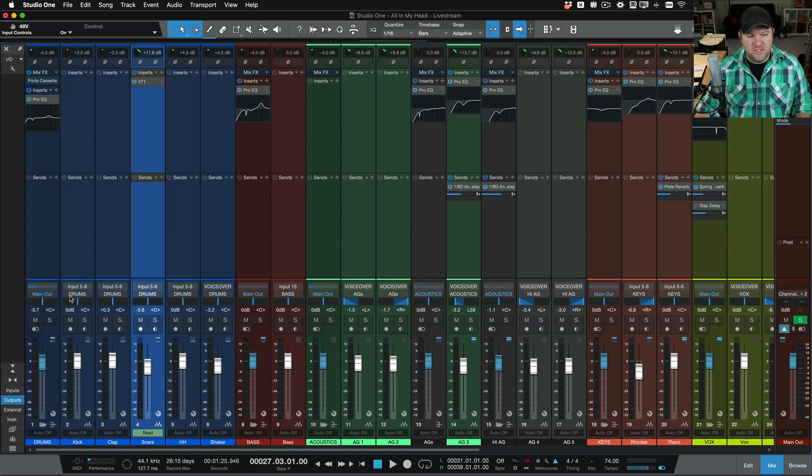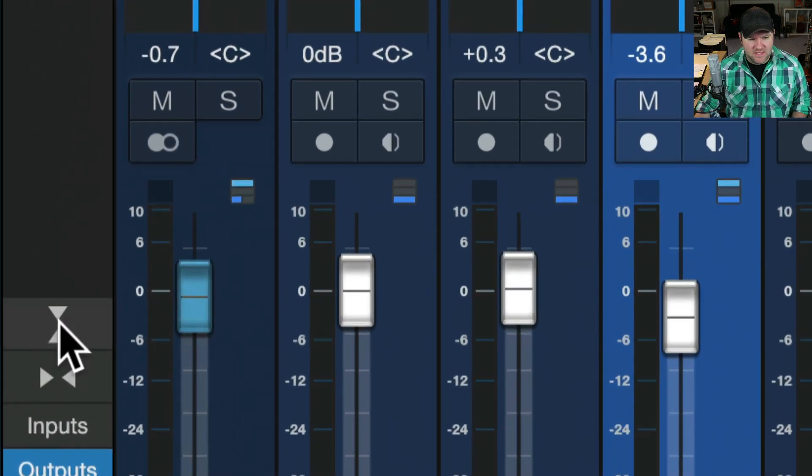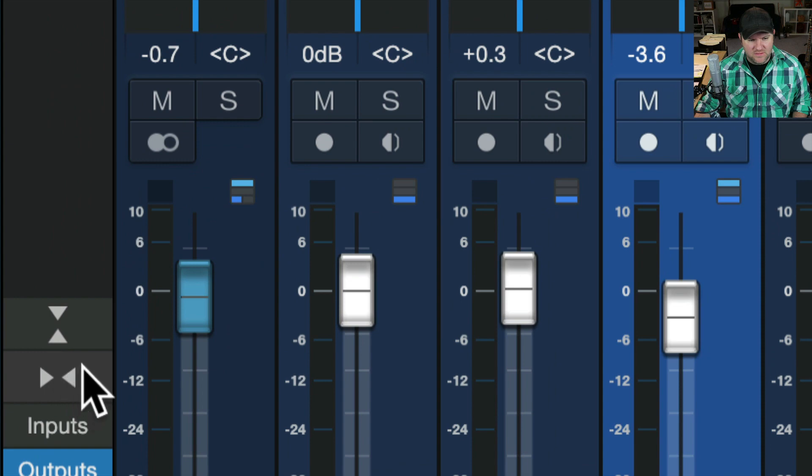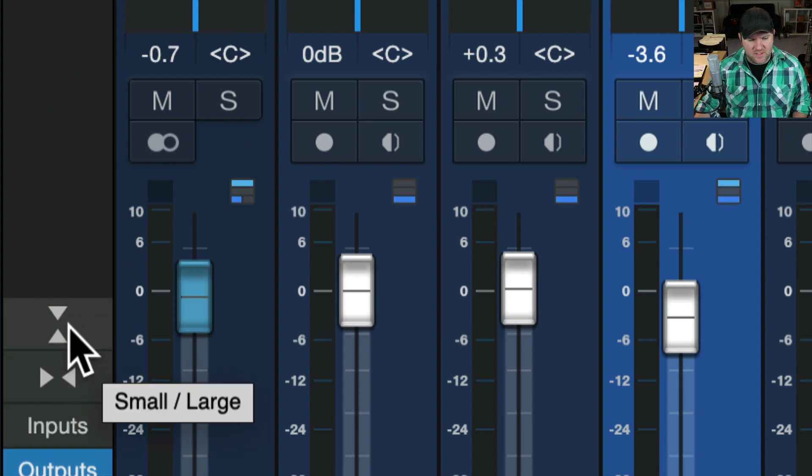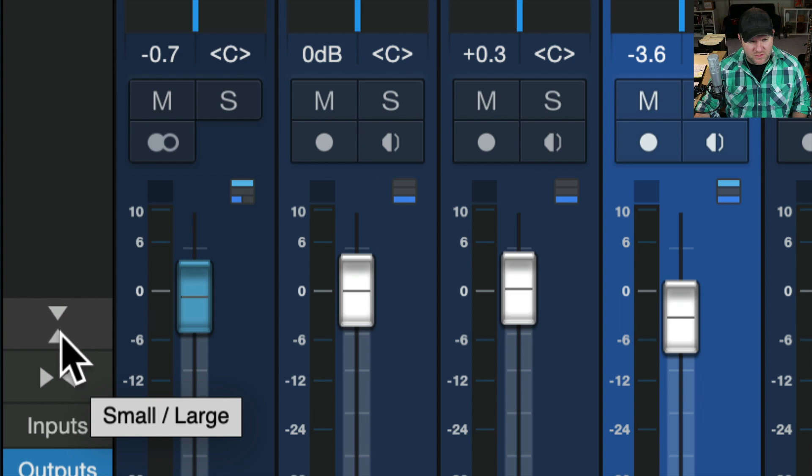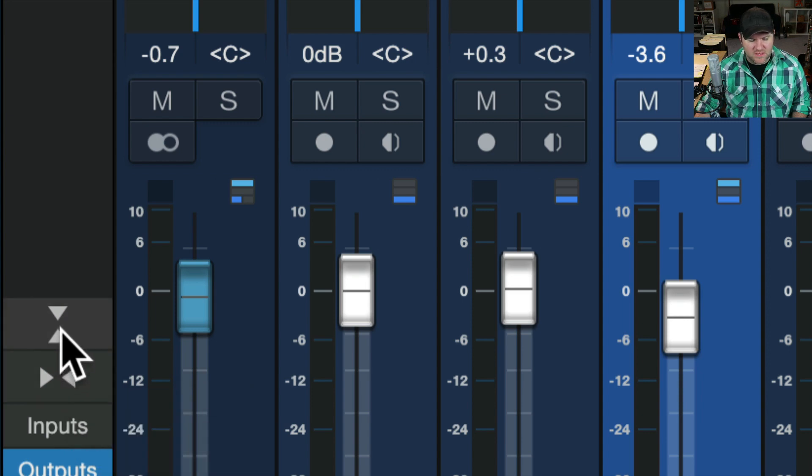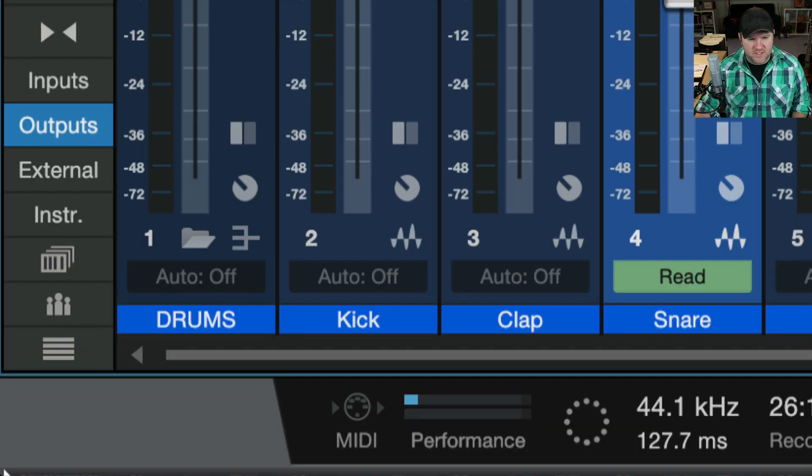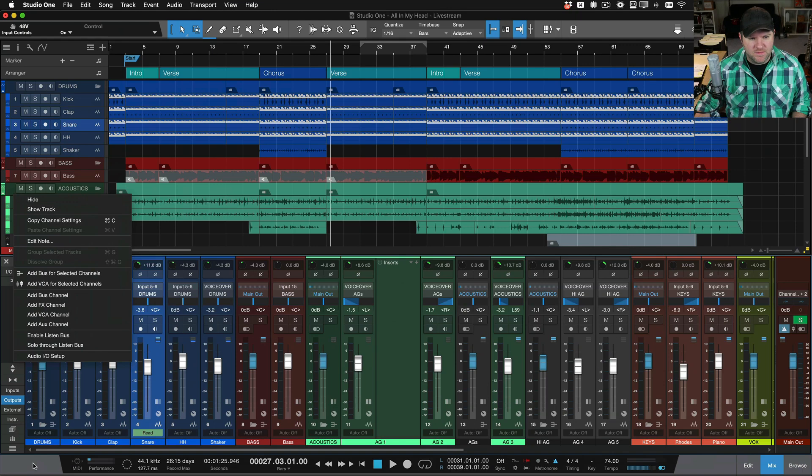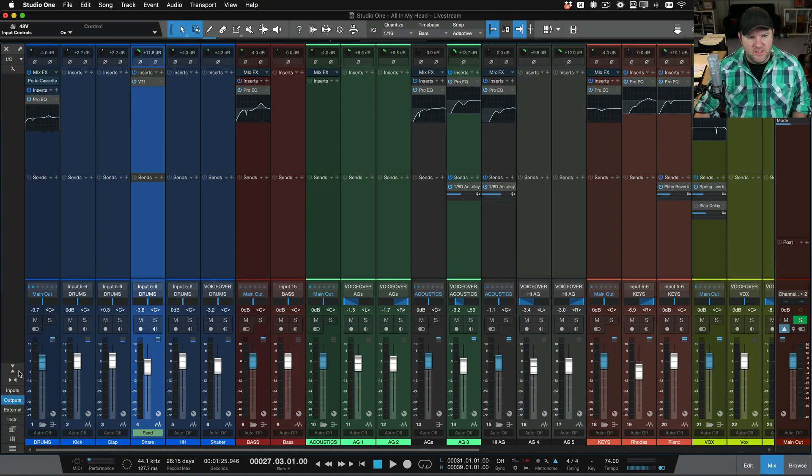The first place to look is down here on the bottom left-hand side of the mixer. You see these little cute little, almost hourglass-looking shapes? If you hover over them, they'll tell you a little bit about what they do. Small and large, narrow and normal. So let's go small first and see what happens. All right, so if I click that again, I'll show you.